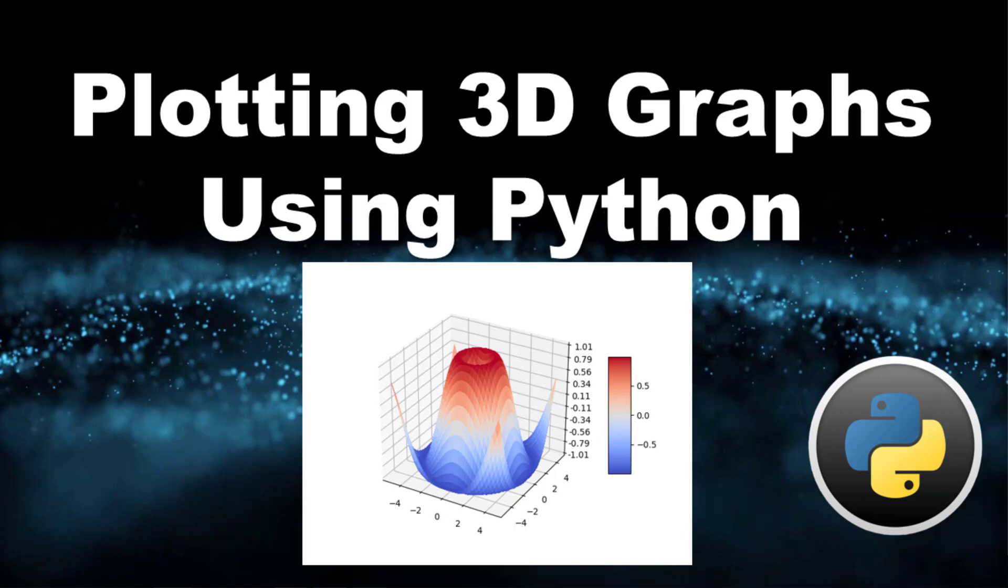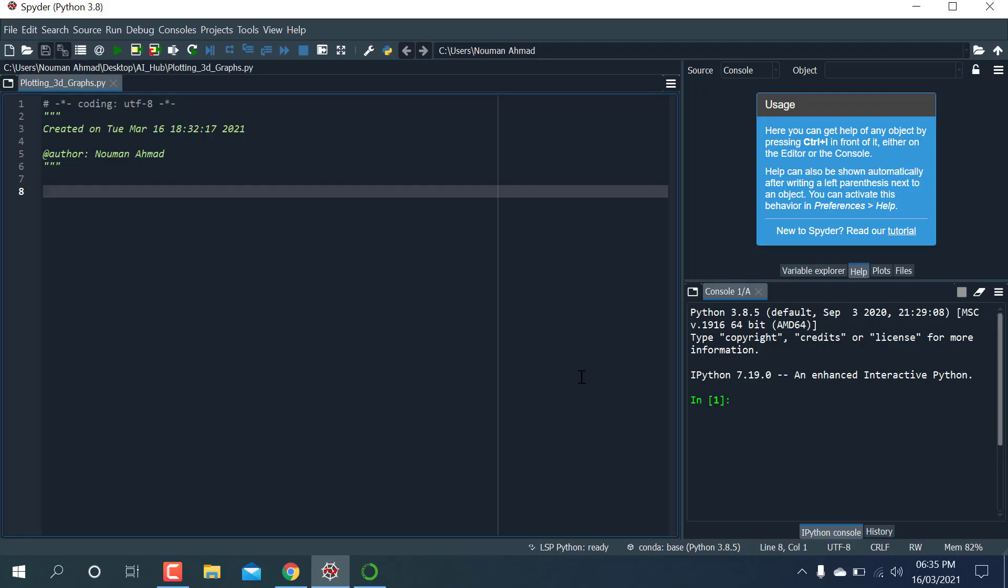Hello, welcome to Artificial Intelligence Hub. Today I'm gonna make a 3D graph using Python. I have already opened my IDE using Spyder and also a Jupyter Notebook, whichever you prefer. Let's start.